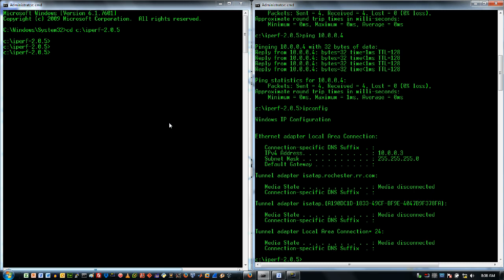OK, so I just ran this command over there. Iperf-s and I lit it up. But right now I'm going to try to connect to it as a client. So I'm just going to go after that particular server.